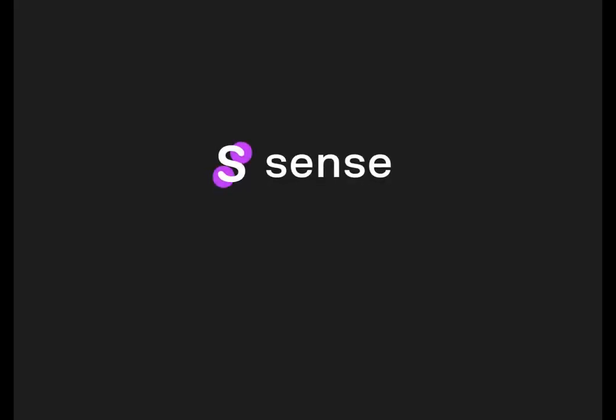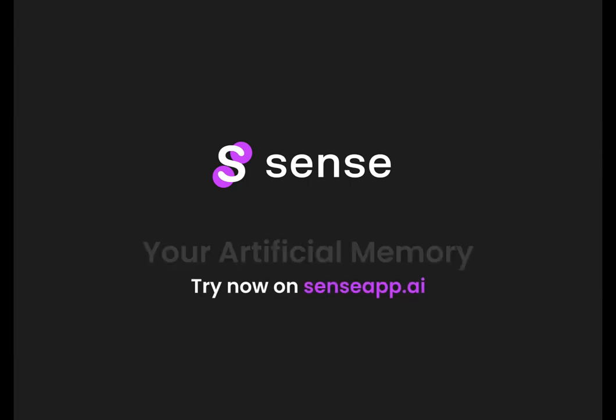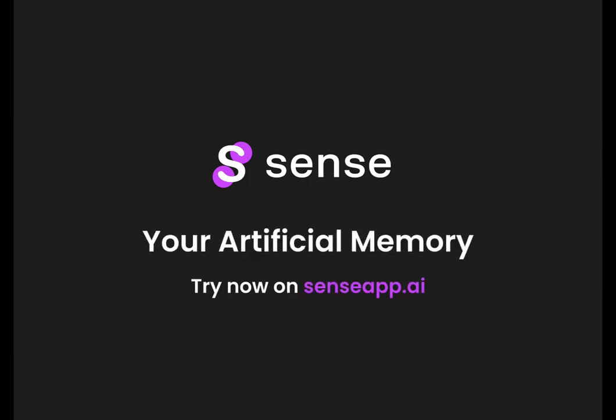We really want you to spend your time doing awesome work. Sense will take care to keep it organized, connected and quickly accessible. It's your artificial memory.